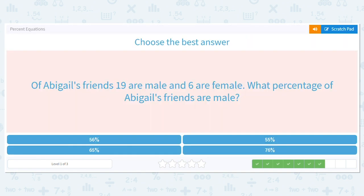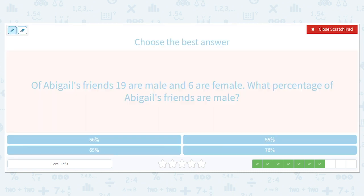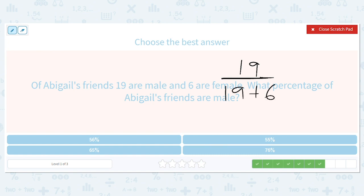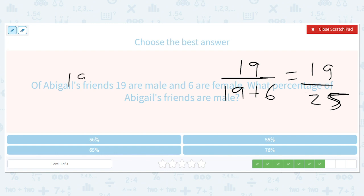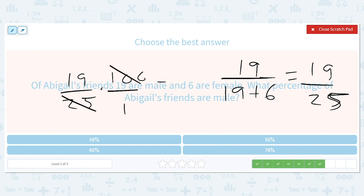Of Abigail's friends, 19 are male and six are female. What percentage of Abigail's friends are male? So we've got 19 over 19 plus six, which is 19 over 25. Multiply by 100 — that'll give me a four here — which will give me 76. So 76 percent of Abigail's friends are male.